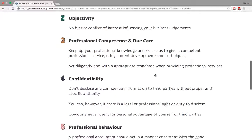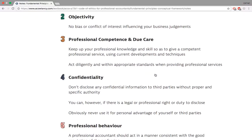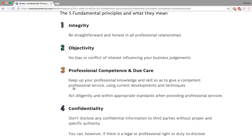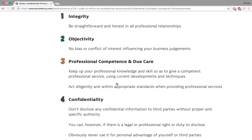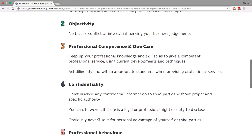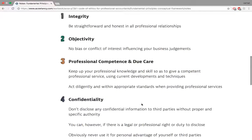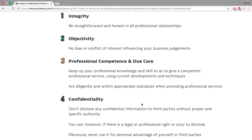The five fundamental principles are: integrity, objectivity, professional competence and due care, confidentiality, and professional behaviour. I used to remember these as PICOP — that's 'pick-up', which doesn't actually exist as a word in English, but it's a nice mnemonic. P for professional competence and due care, I for integrity, C for confidentiality, O for objectivity, and P for professional behaviour. So PICOP is my mnemonic — if it helps you in the exam, go ahead and use it.